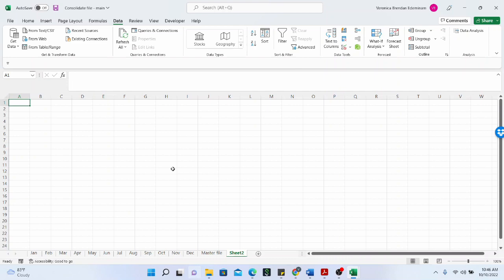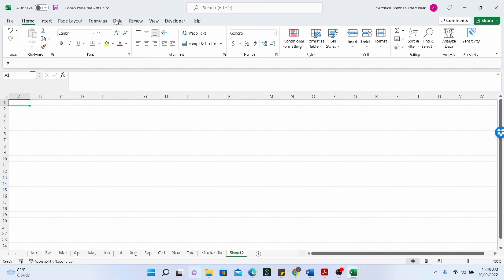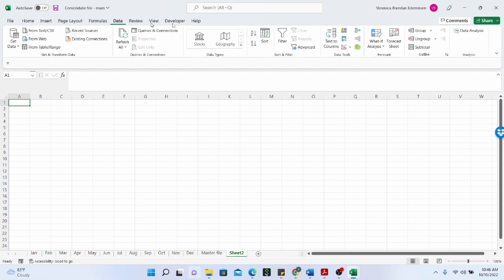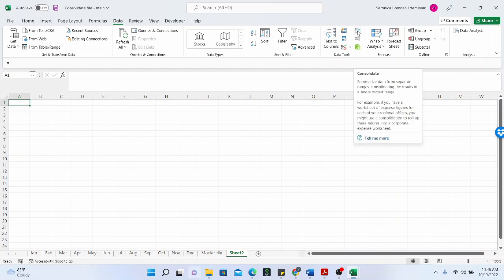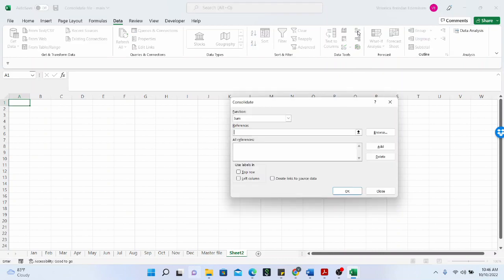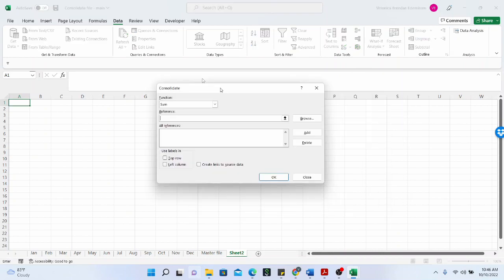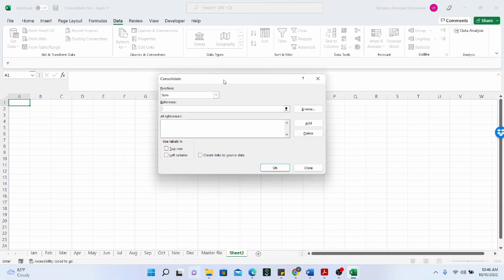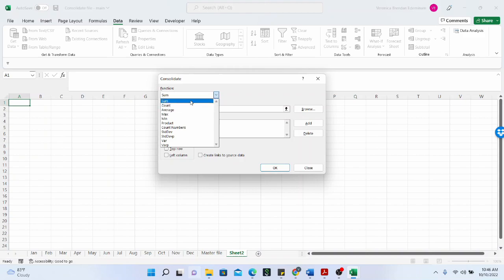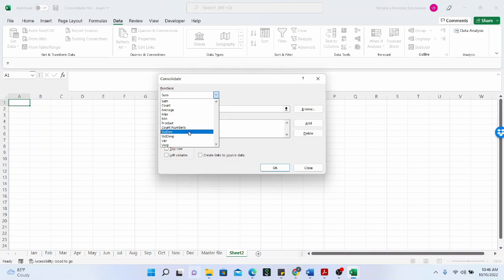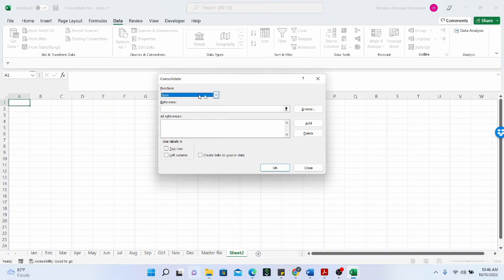So the consolidate function is on the data tab. On the data tab. And it is one of the functions in the data tools section and it's right here. It says consolidate. So you click on it and then the consolidate dialogue box is up. The function says sum, and when you click on the dropdown, you see other options. You can do the counts. You can do average, max, mean product, count numbers, standard deviation, standard deviation p, variance, and the rest of that.